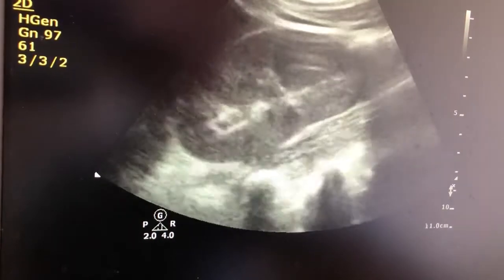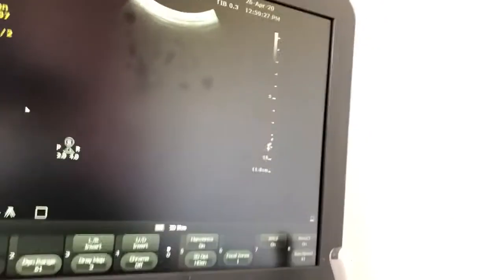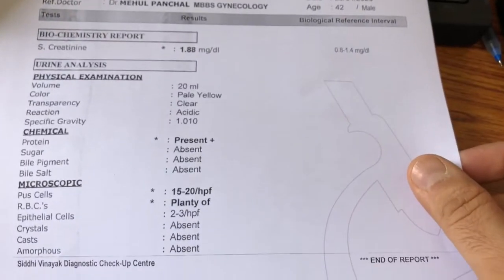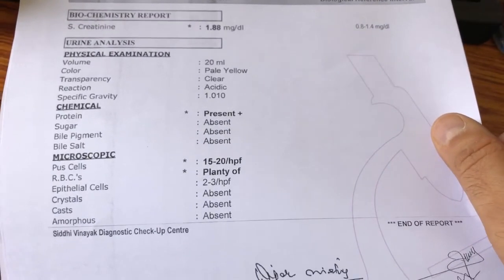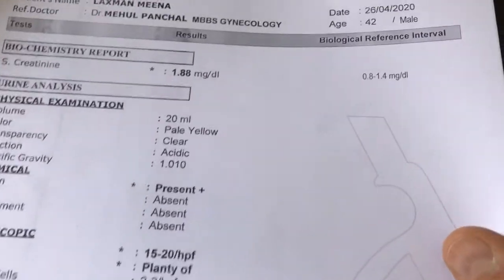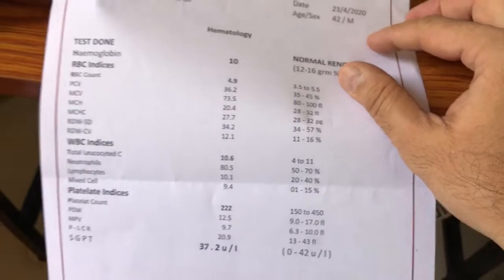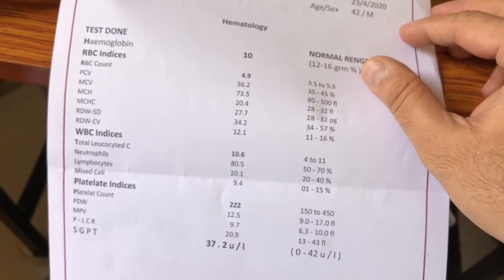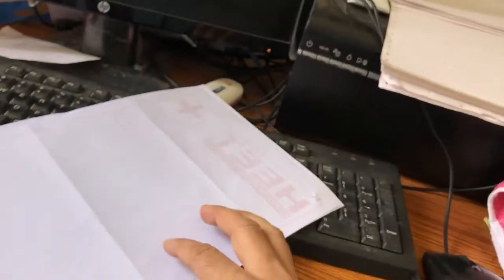Vascularity is normal. The laboratory reports of this patient show protein, pus cells, and RBCs in the urine. Creatinine is also high at 1.8. The complete blood count is normal, and SGPT is also normal.